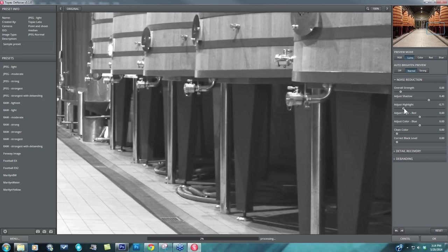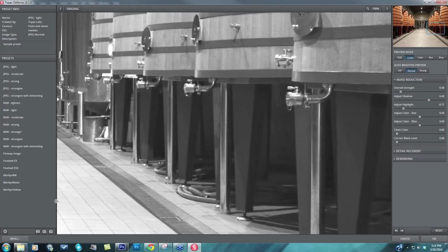Adjust highlight. I tend to do much less noise reduction in my highlights, because usually it smooths out with that adjust overall strength. So I just take that down to get as much detail back in my highlights. So that looks good.